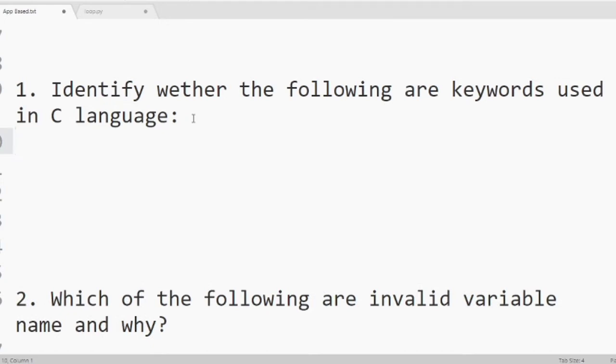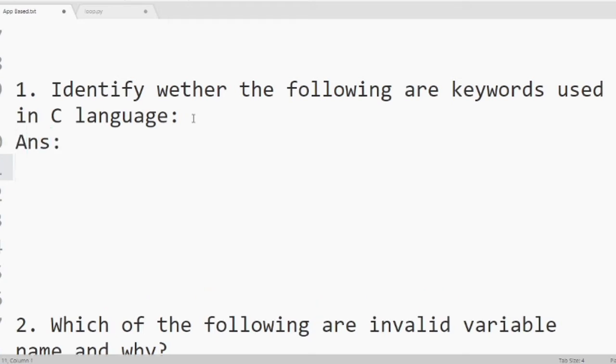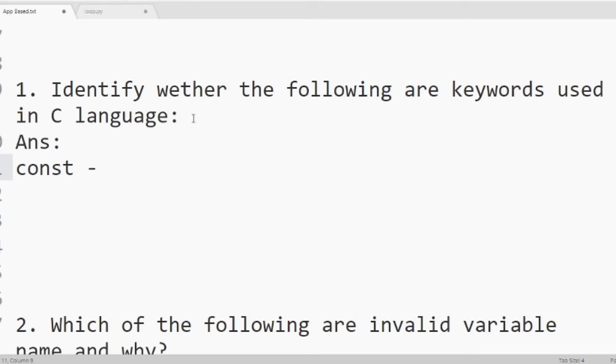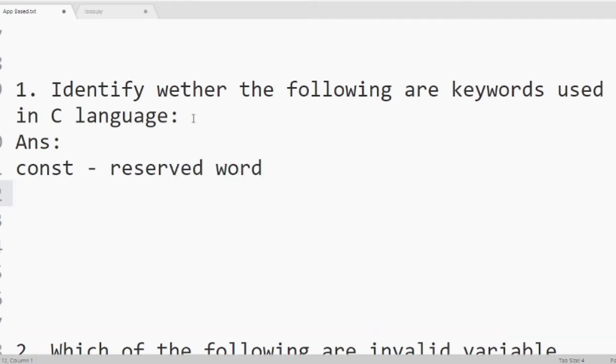So our first word is const. You already know const is used to define a constant in C program. So it is a reserved word. Number 2 float. Float is a data type and it is used to define a variable. So it is also a reserved word.